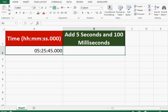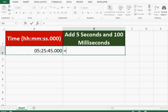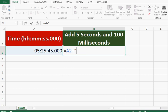We can use the formula equals cell A2, where we have the time value, plus. Then we will start inverted commas. We need to add 5 seconds and 100 milliseconds. That means in the hours part, I will say 00 colon.